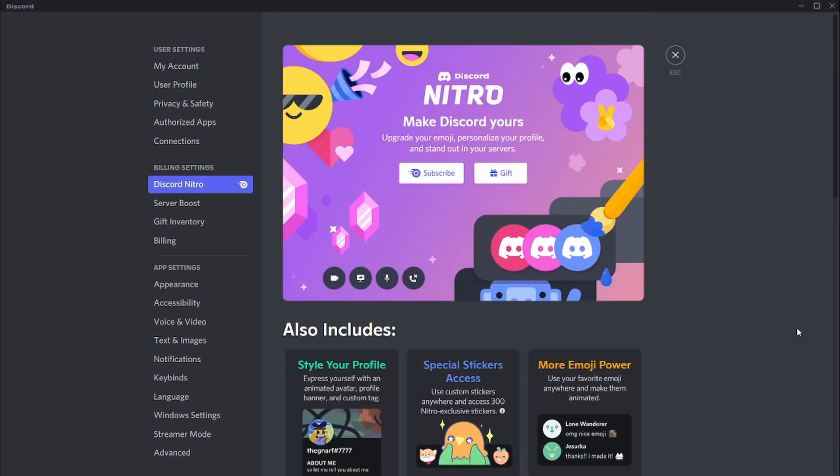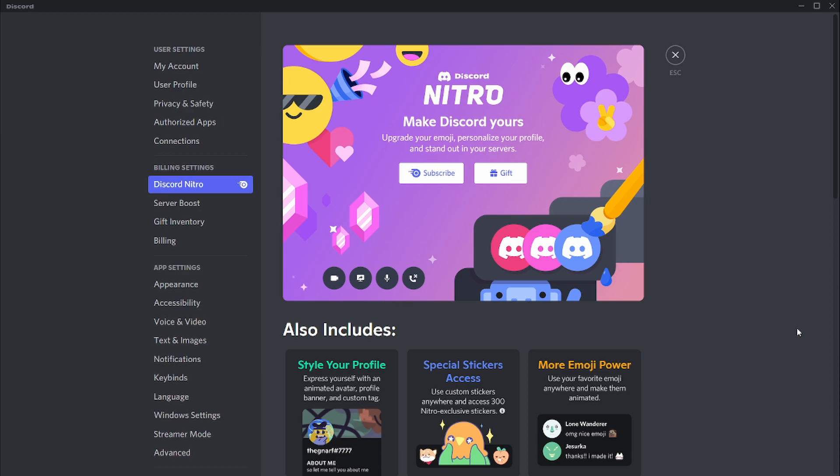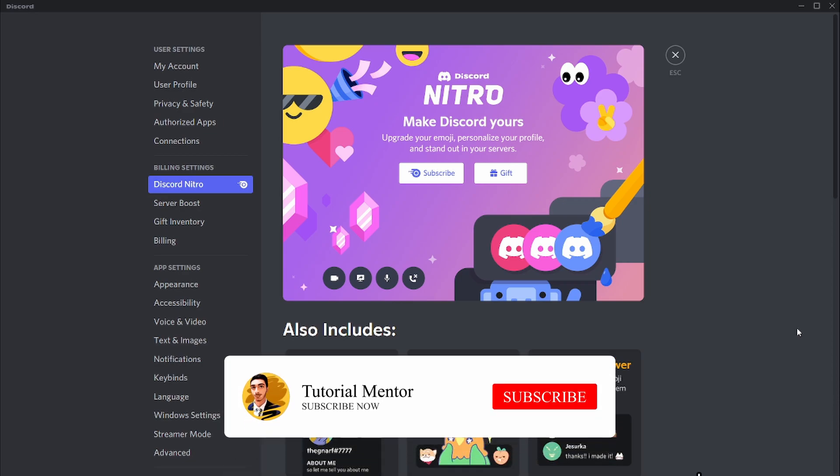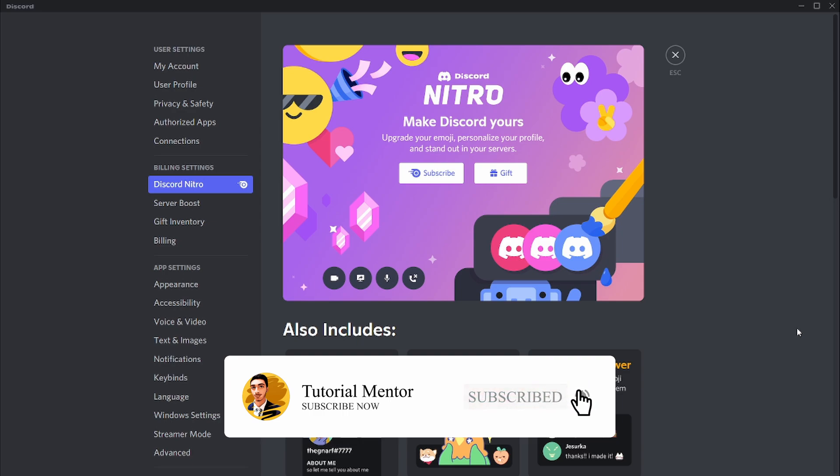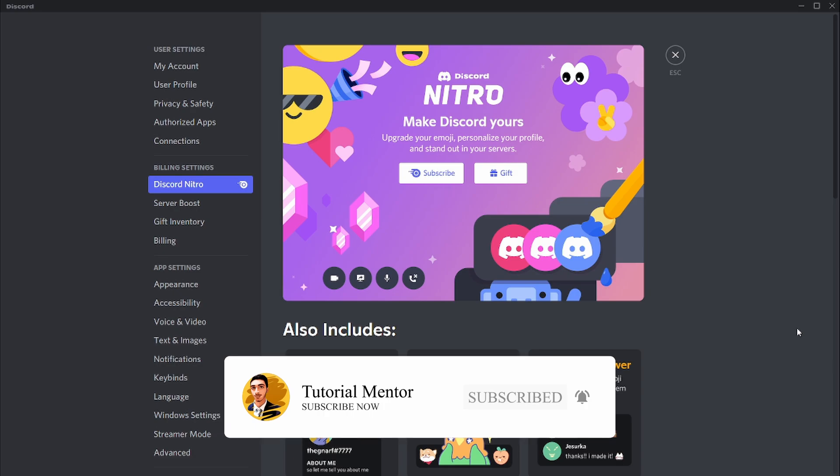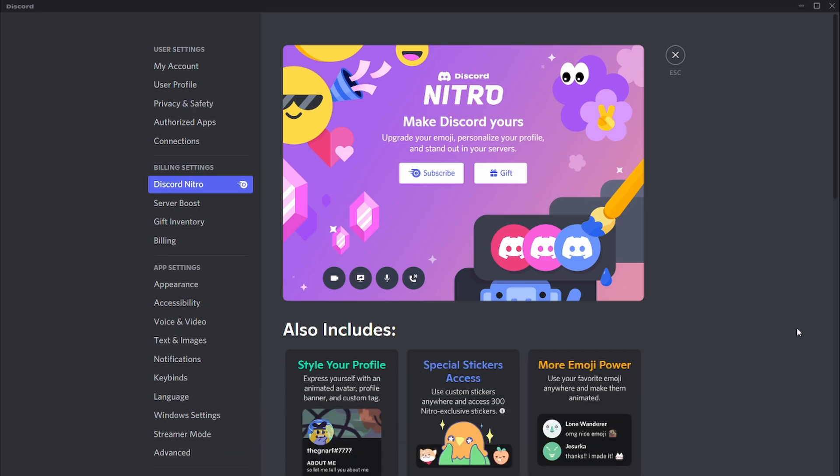If you're interested in getting Discord perks such as changing the last four digits of your username and you want to support Discord and their team, then make sure you subscribe below to my channel and leave a like to this video. Don't forget to click on the bell icon to never miss my upcoming videos where I will be making a video about Discord Nitro very soon.